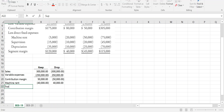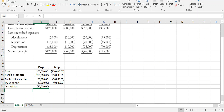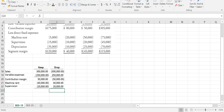Supervision is also a relevant cost. If we keep the line, we pay $20,000 to the supervisor overseeing the parquet line; if we drop the line, we also drop the supervisor and don't pay that $20,000. We also have depreciation, but depreciation is never a relevant cost because it's a sunk cost, and sunk costs are never factored into our decision making whatsoever.